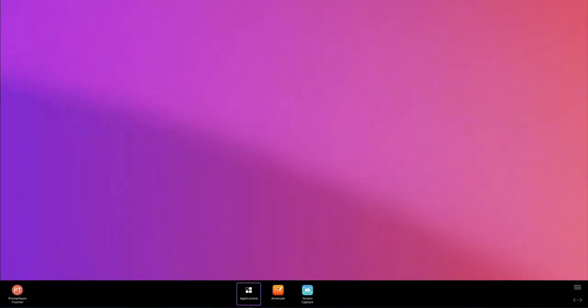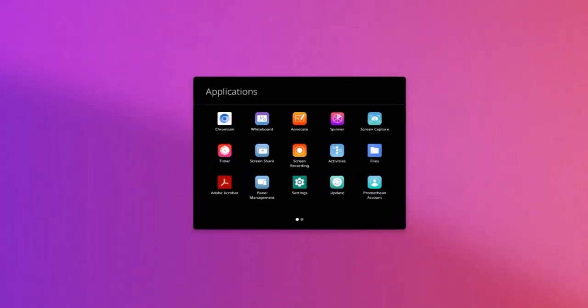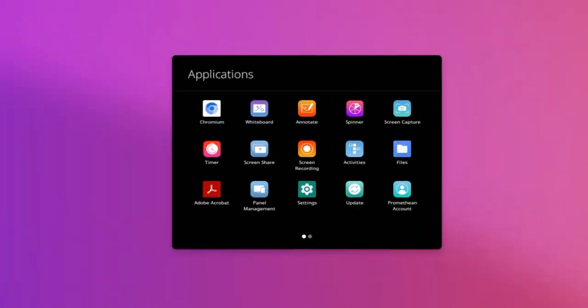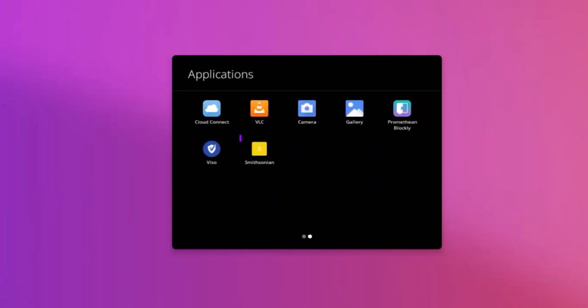When you wish to return to the saved website, open the Applications Locker and locate and tap the shortcut for the desired website.